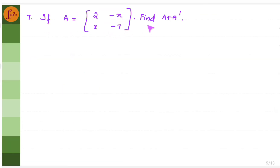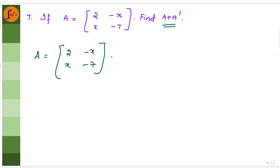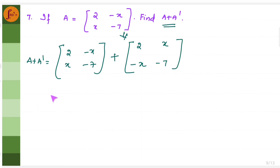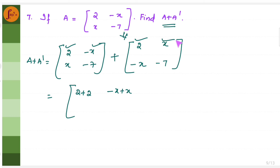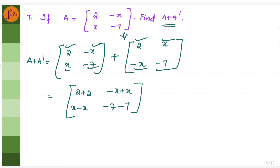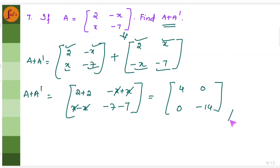Let's find this problem where matrix A is given and we have to find A plus A transpose. Matrix A is written down, and A transpose is obtained by interchanging rows and columns. Adding them: 2 plus 2 is 4, minus x plus x is 0, x minus x is 0, minus 7 minus 7 is minus 14. So A plus A transpose gives this particular matrix.